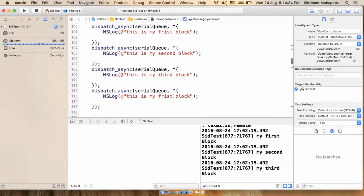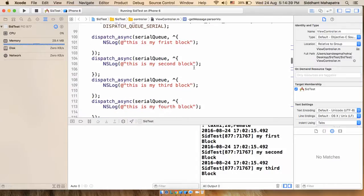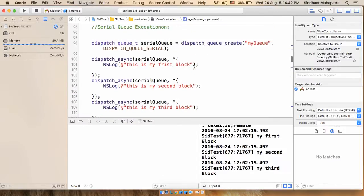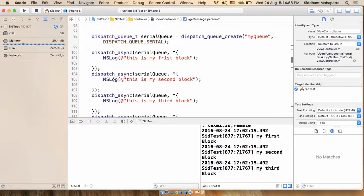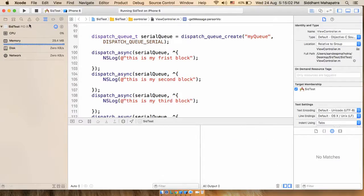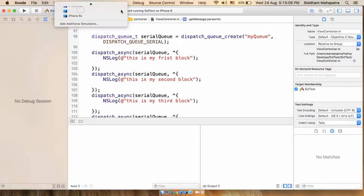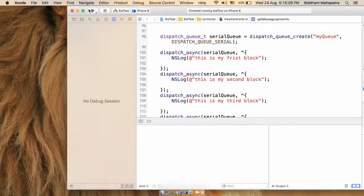Let's rename the statements — second block, third block, and first block. Let's run the application and we will see that the threads guarantee that the first task will execute first, then the second, then the third, then the fourth. We have the NSLog statements so we can check it easily. Let me clear everything and stop the application.